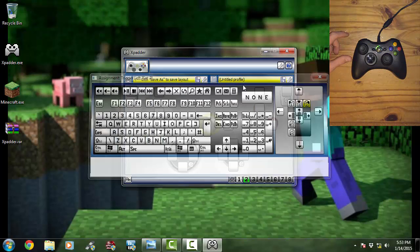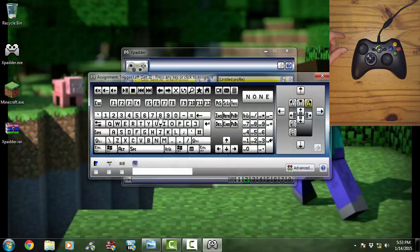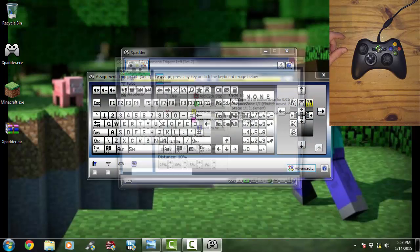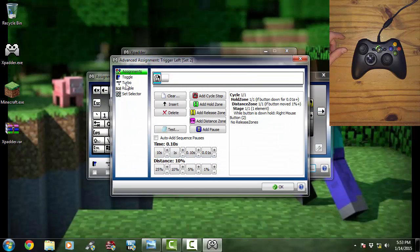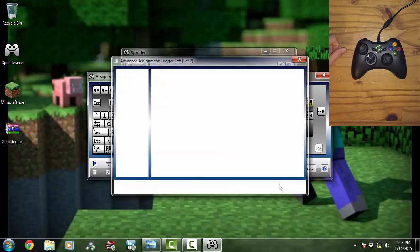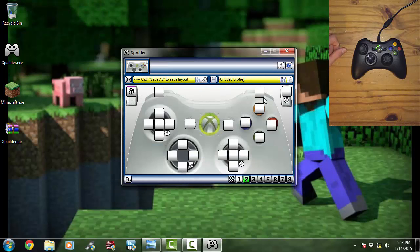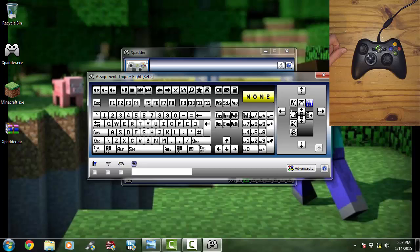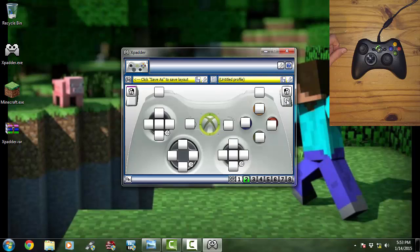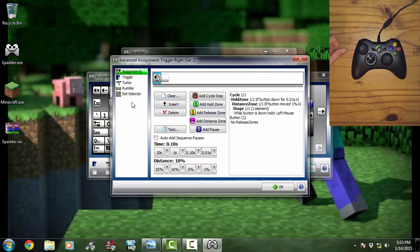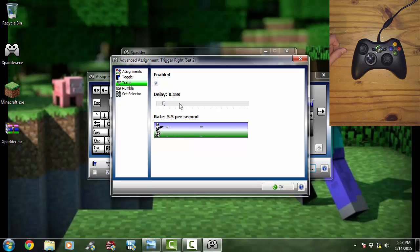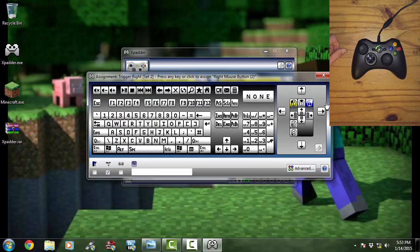Oh it didn't do it. So we're going to advance, turbo. Oh okay, you got to click enable, my bad guys. Make sure you click enable. And then we're going to do on the right trigger, we're going to do the first click. Click on it again, do advance, and then turbo, and enable that, and do 3.5 a second.